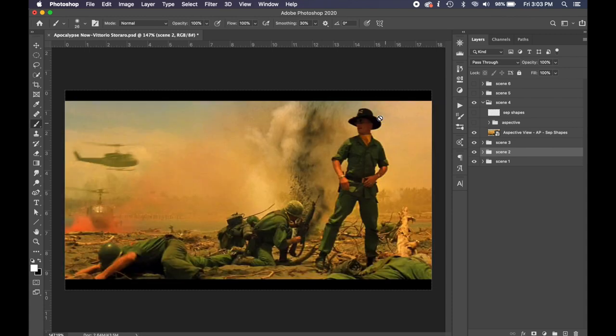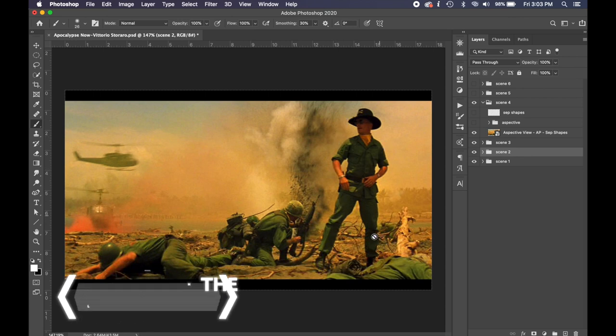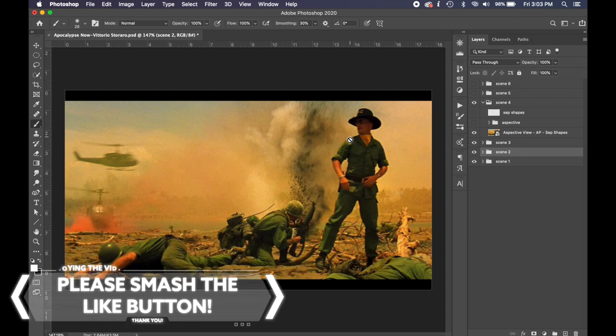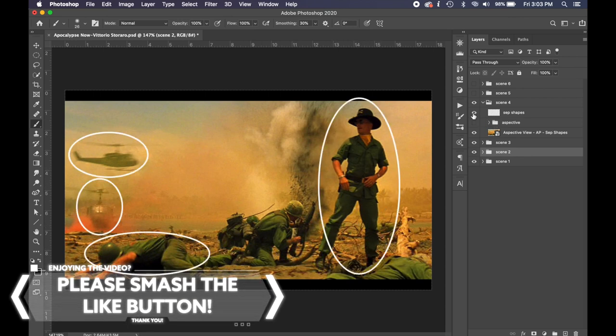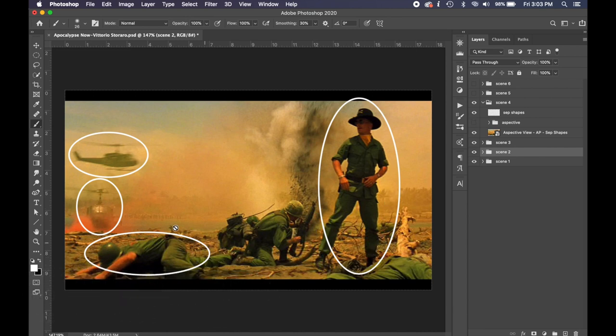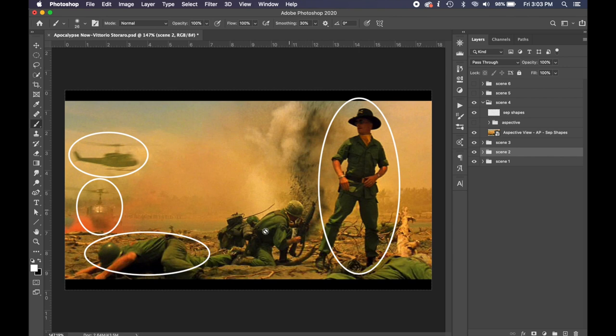We've got a nice figure-ground relationship. If you run an imaginary line around him, he easily stands off the background. We've also got separated shapes. Okay, everybody's kind of separated here. This guy is leaning down and then the helicopter is above there.